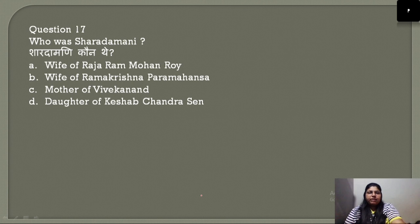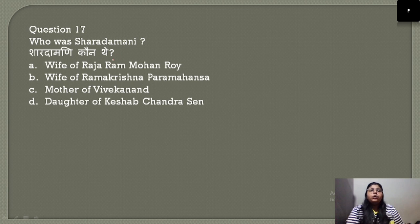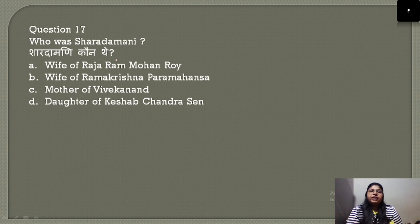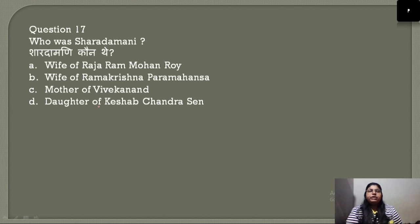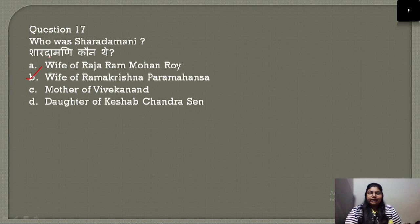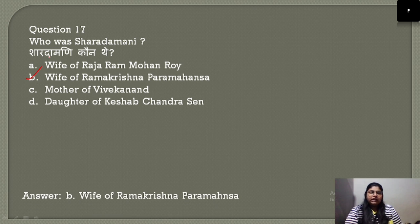Question number 17: Who was Sharadamani? Sharadamani was the wife of Ramakrishna Paramhans. The correct answer is option B.